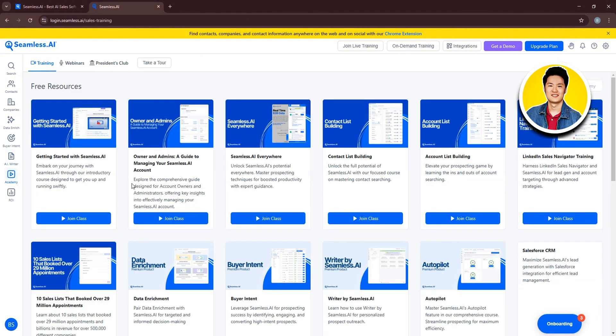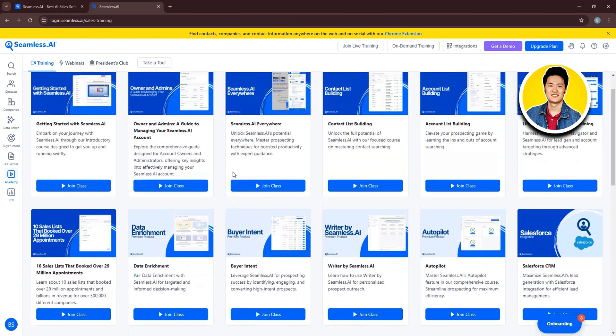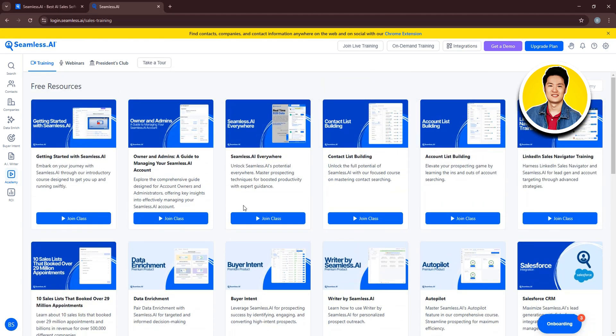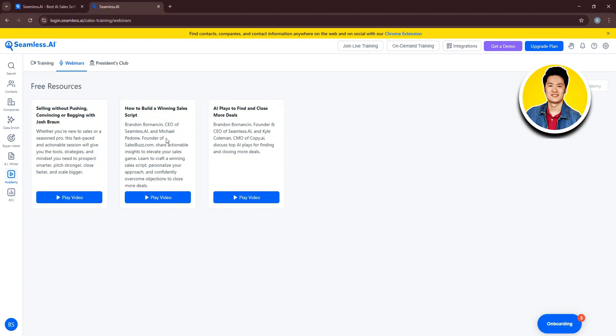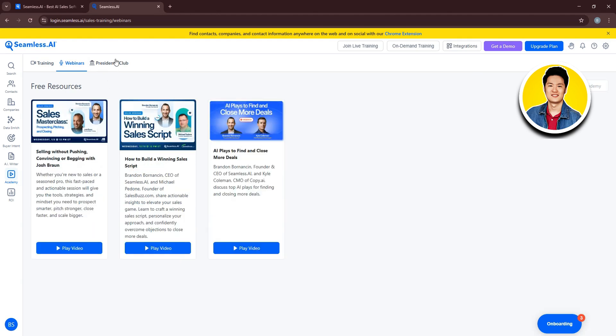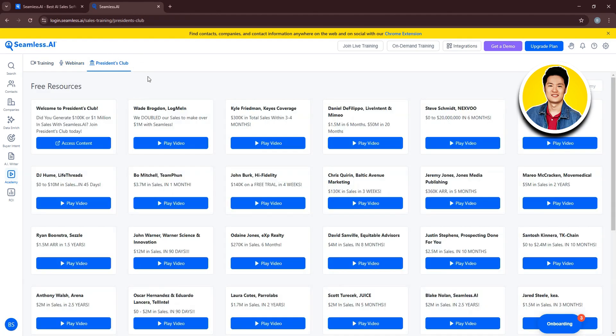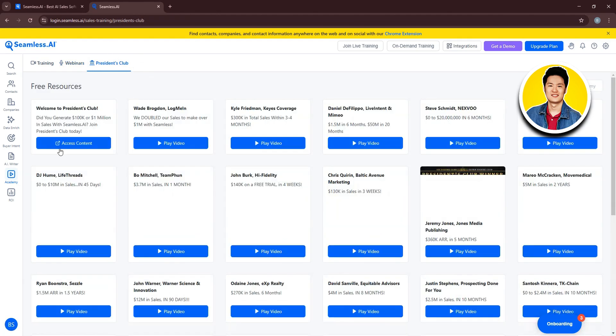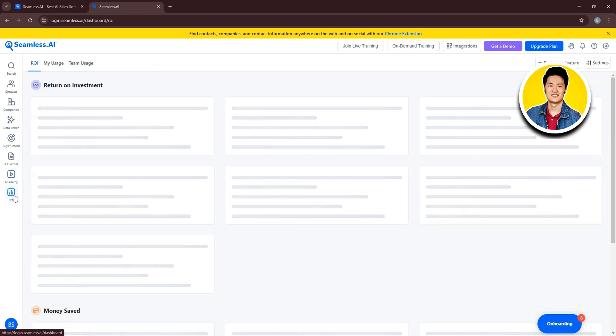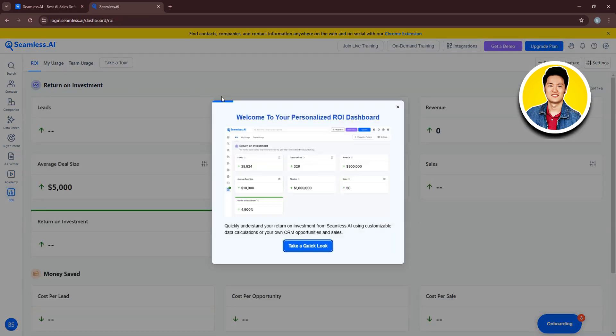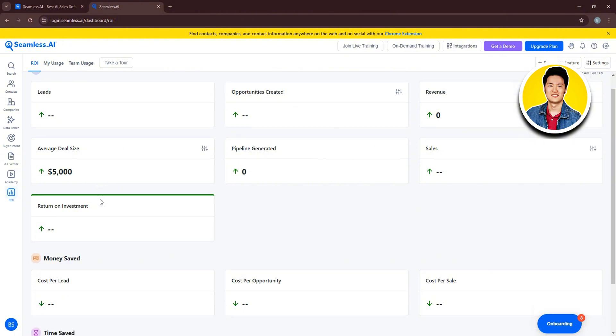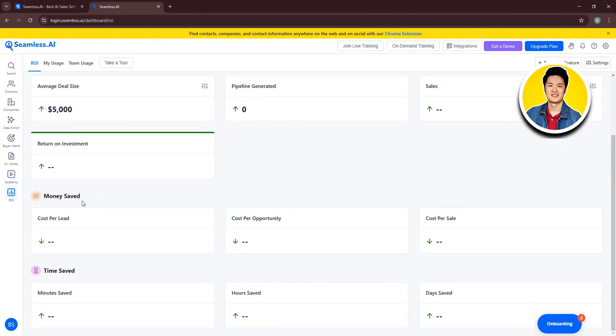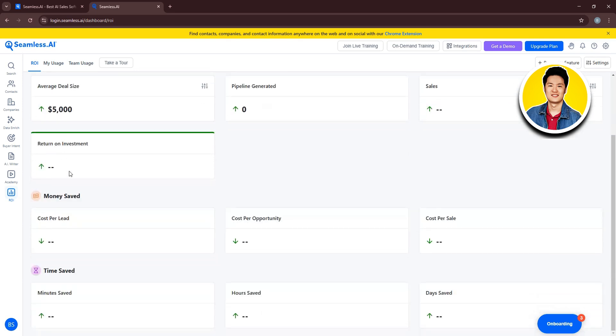Now, let's check out Academy from the left. This is where you can see all the available free resources that you can check out on Seamless AI. You have training, webinars, and precedence club. After that, we have ROI on the bottom left. This is where you can see your return on investment and all the details related to your ROI. You will get to see detailed insights on every aspect of your project.